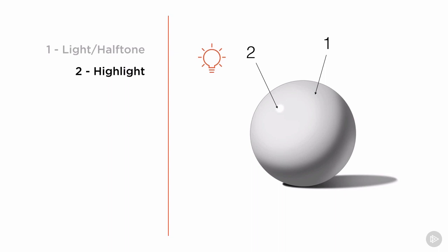Second, the highlight. This is the area where you see the reflection of the light source on a shiny object. The highlight may not be as bright or noticeable depending on how soft or diffused the light source may be, or depending on the reflective nature of our object.